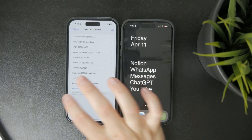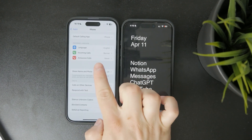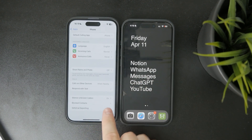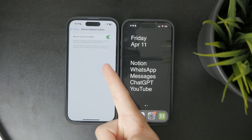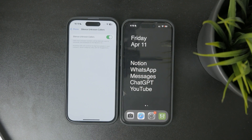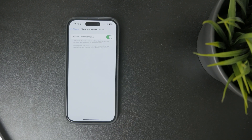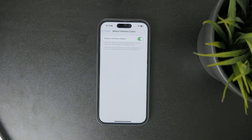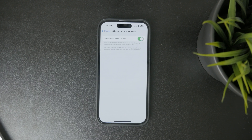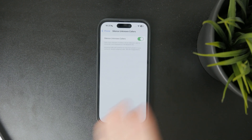Go to settings, tap on phone, and choose silence unknown callers. This sends any calls from people who aren't in your contacts, including those with hidden numbers, straight to voicemail without ringing your phone.